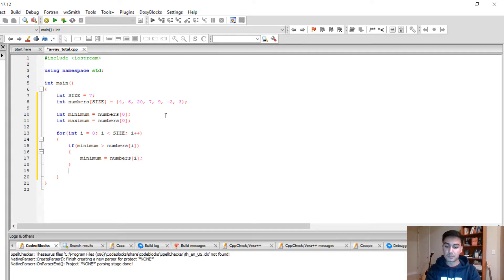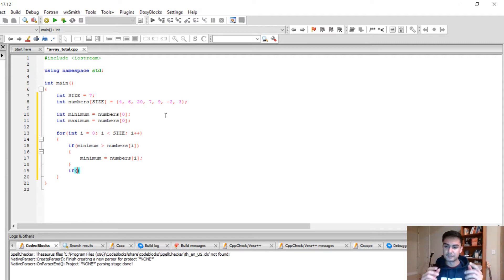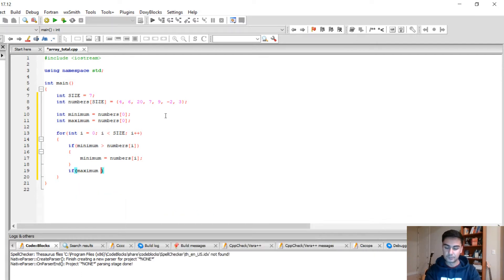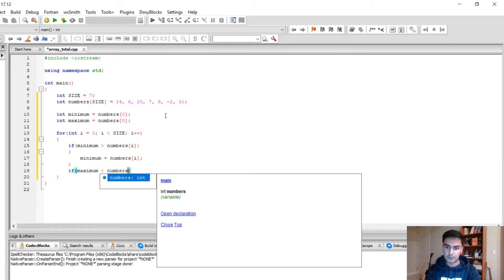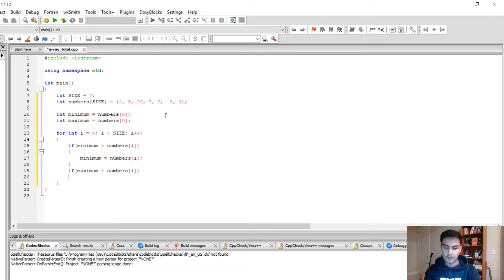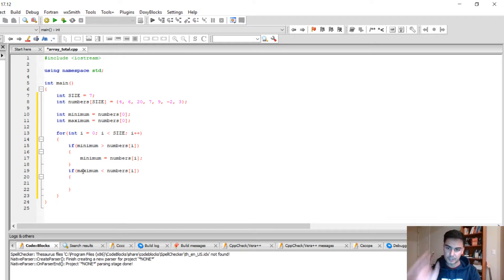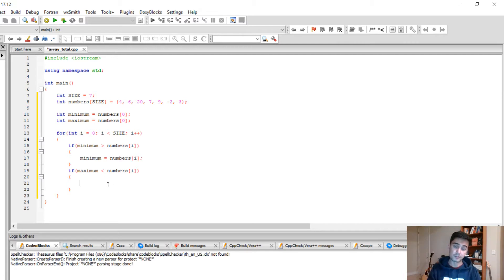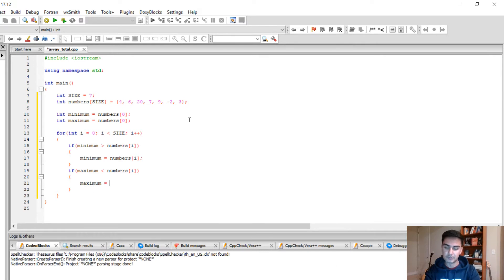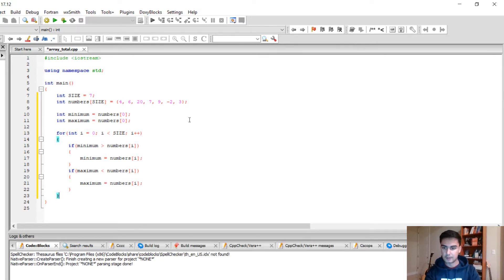Checking for the max is almost the same but with a different sign. We're gonna do if maximum is smaller than numbers bracket i, that means we have a new max because this maximum is smaller than the number that we're comparing it to. So we're gonna assign a new maximum and it's gonna be numbers bracket i.